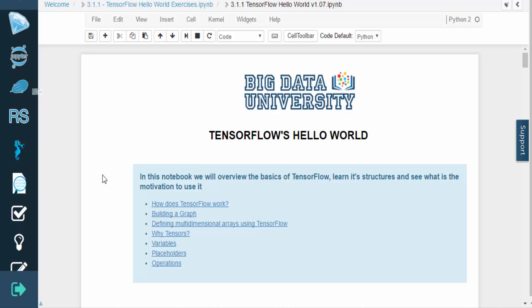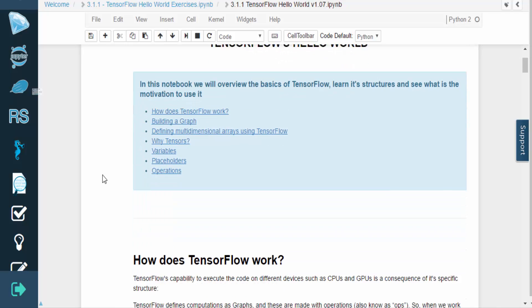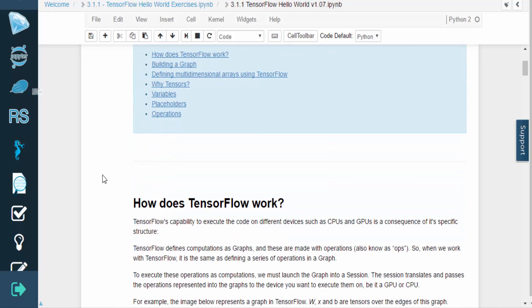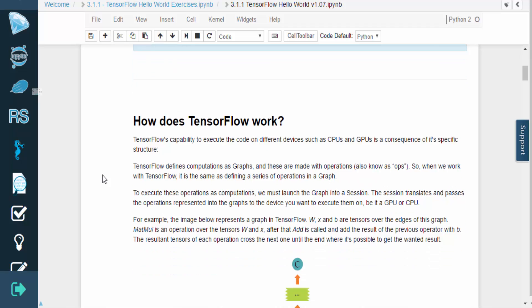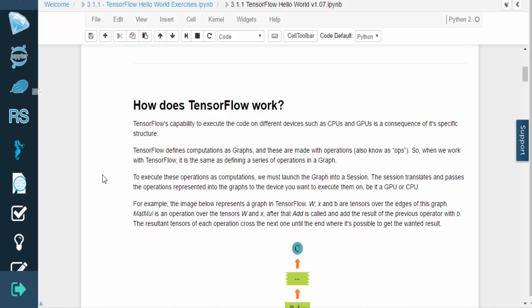Hello and welcome. In this video, we will provide an overview of the TensorFlow library, as well as the structure of a basic TensorFlow application. TensorFlow is an open-source library for creating large-scale machine learning applications.